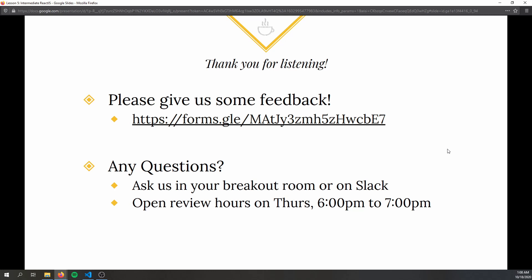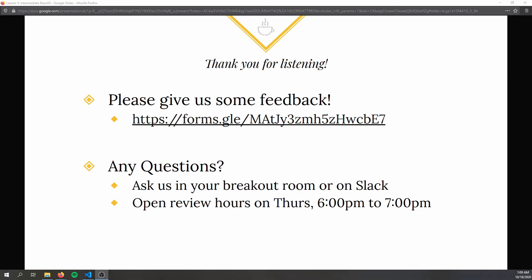If you have feedback on what we should do next time, put it in the feedback form — we'd love to hear it. If you have questions, Slack is always available, and open review hours are every Thursday with the link posted on Slack. Thank you everyone for listening. I hope this was an informative video about Intermediate React.js and the final project. If you have any questions, ask on Slack or come to help hours. Bye!